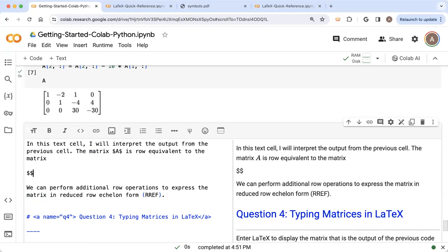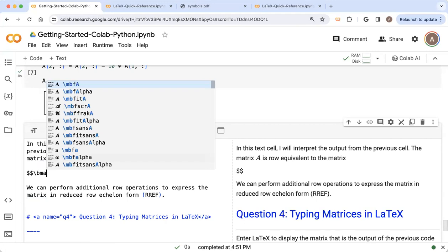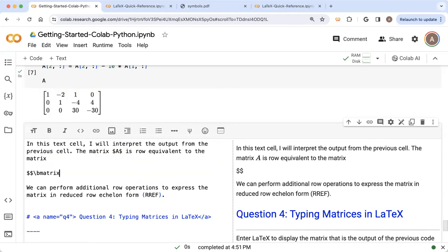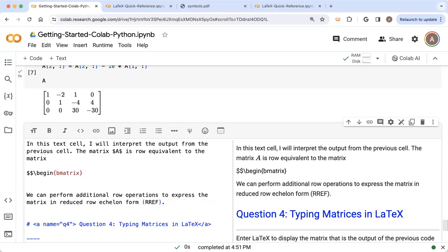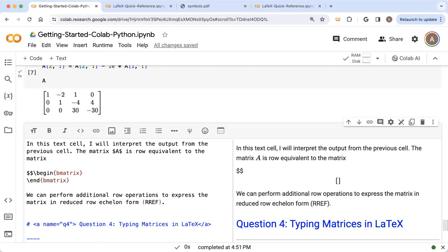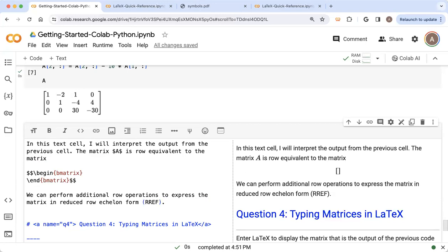And if I want to type a matrix, then I can use the B matrix environment. So I want to begin B matrix. And I'll explain what the B before the matrix means in a second. And we're going to eventually need to end this environment. So I'm going to just go down to the end and at some point, we're going to finish entering our matrix. And then we're going to finish using LaTeX.